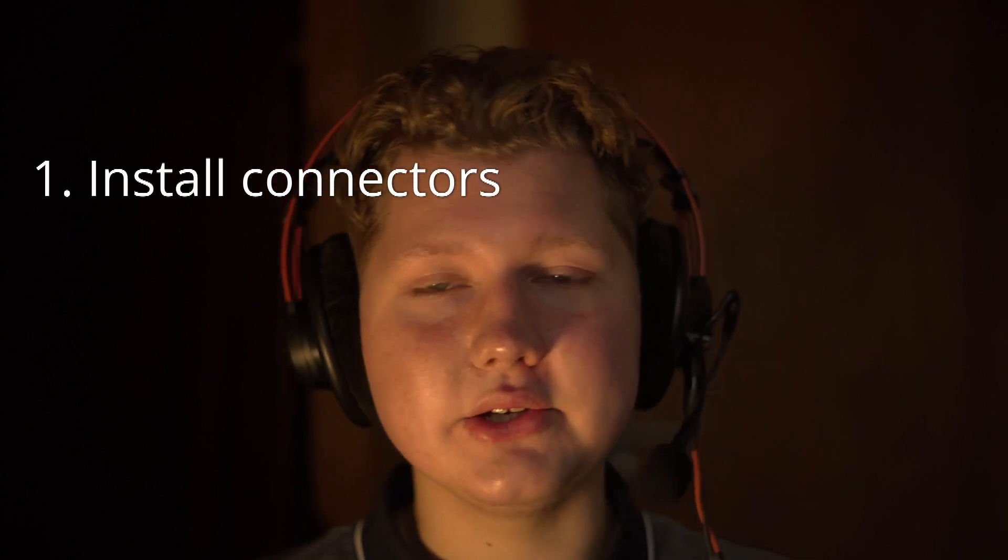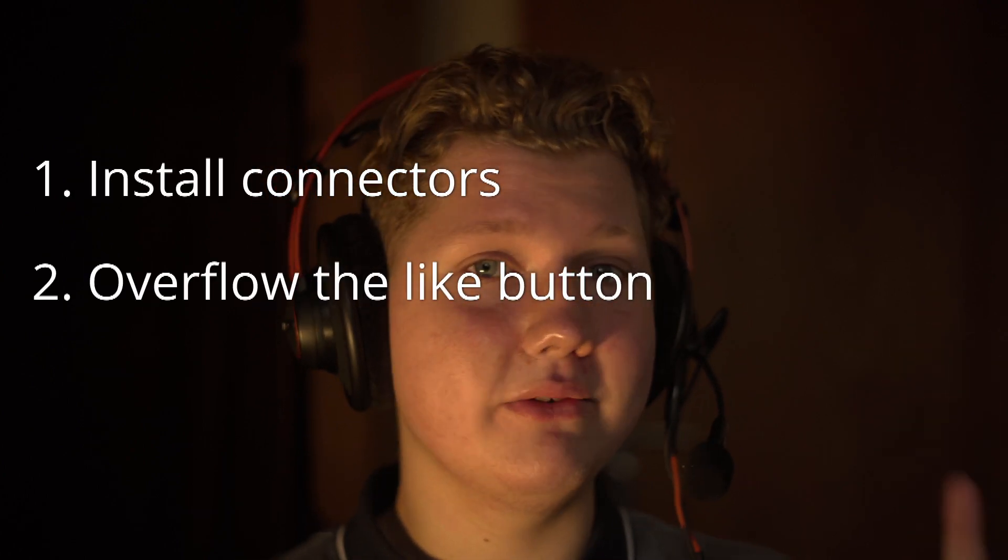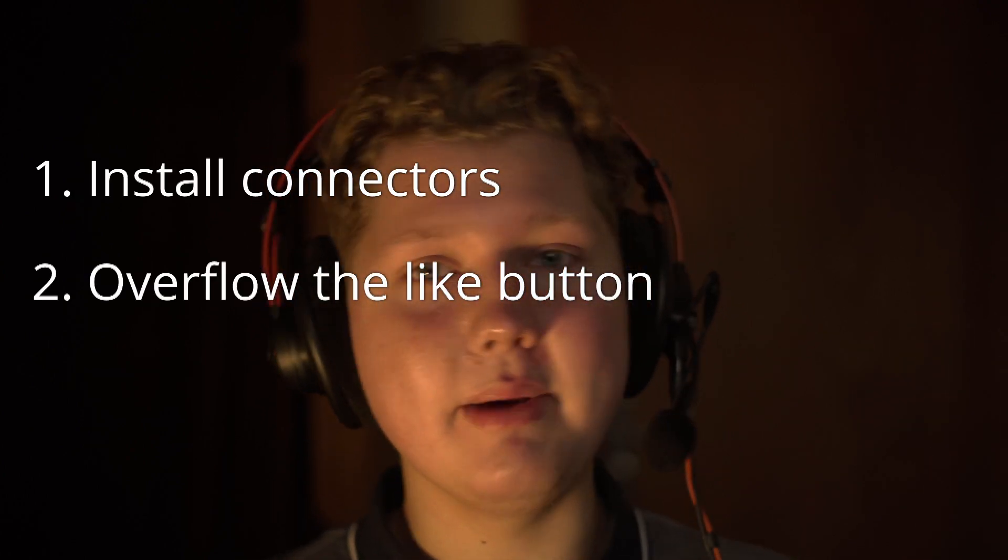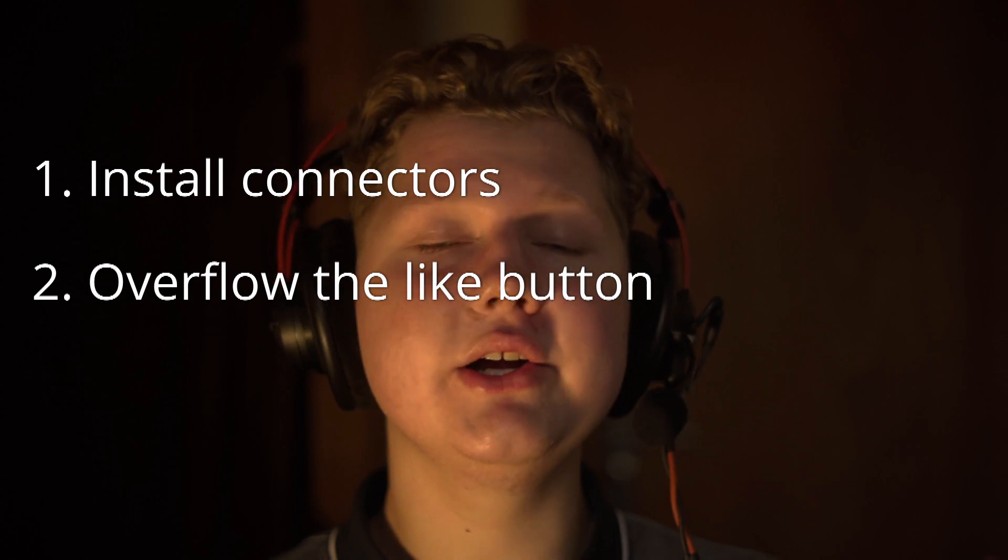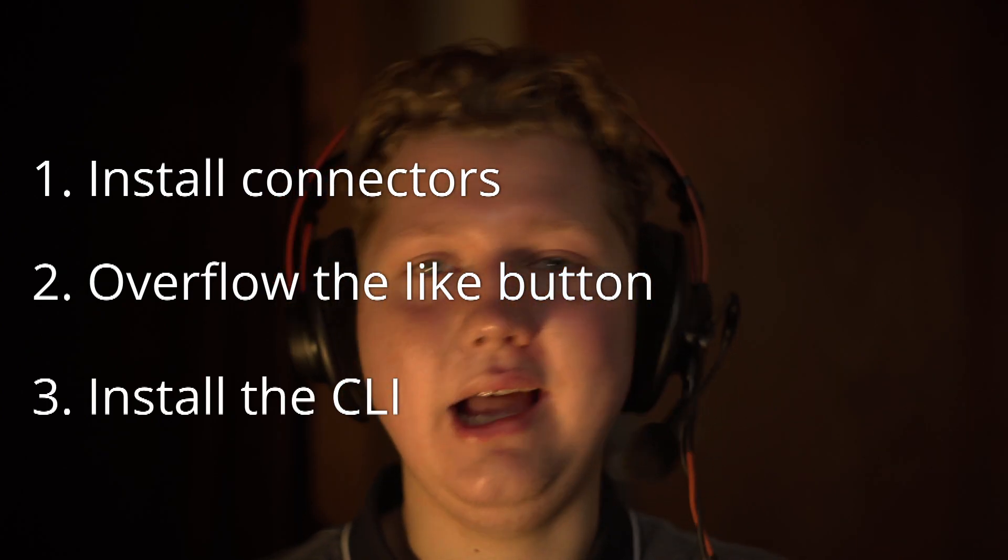So, let me guess, you want to set Memflow up, right? Well, lucky you, I've got the three-stage guide to get you up to speed with Memflow. The overview looks like this. First stage will be installing the connectors. Then, we'll be overflowing the like button. And third, we'll be installing the command line interface.